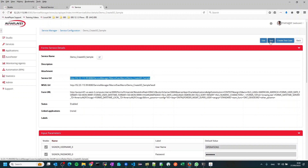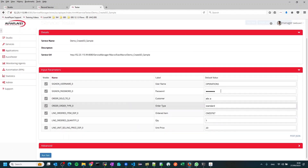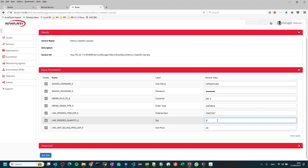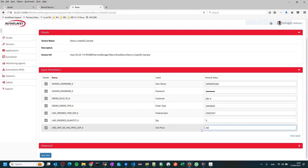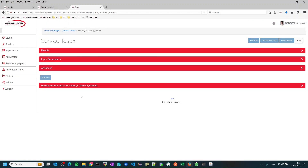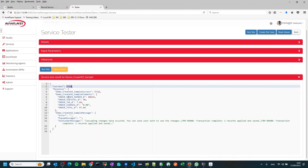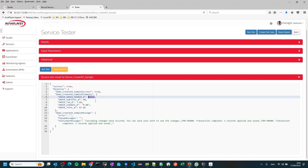Now let's test it. We can run it from here by pressing the Test button. We can change any of the values — let's change the quantity to 3 and the price to 30, then press the Run Test button. The API will invoke the UI flow we just recorded, perform it on the EBS test system, and return the results. You can see it succeeded. A new order number was created, and the status message bar shows FRM4400, meaning our validation was successful.